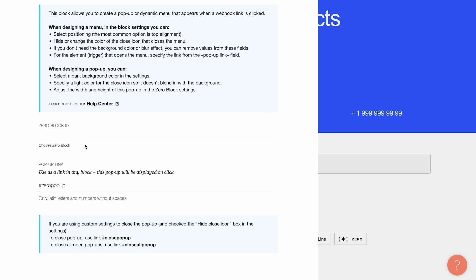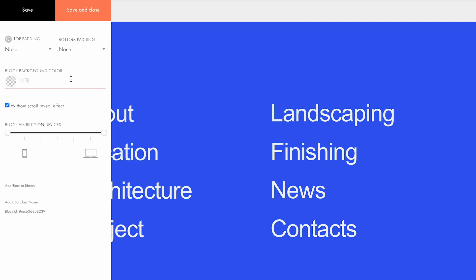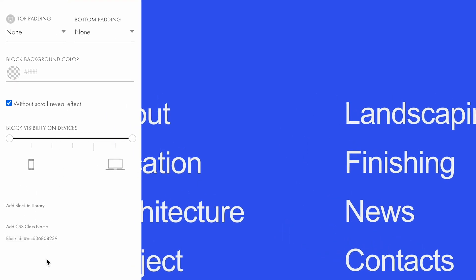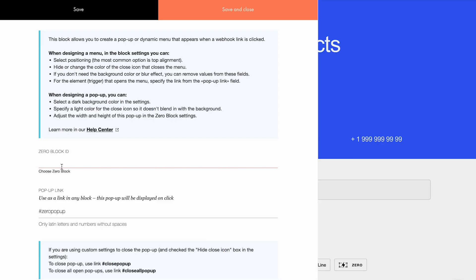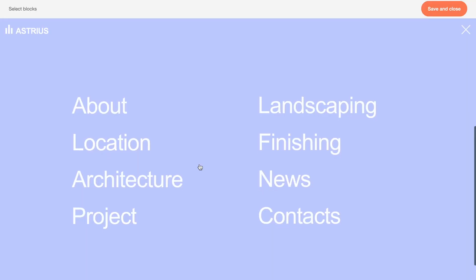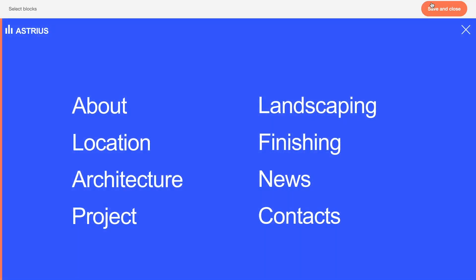In the Content tab of this block, specify the ID of the zero block to be used as a popup. Find the zero block ID in its settings tab. Alternatively, click choose zero block, select the block you need, and click the save and close button.